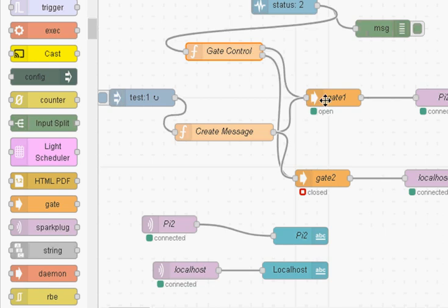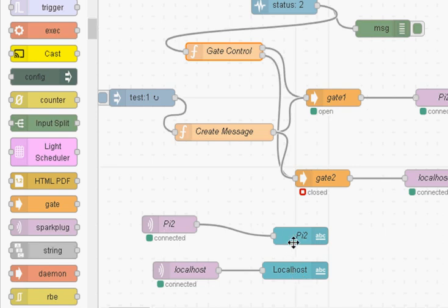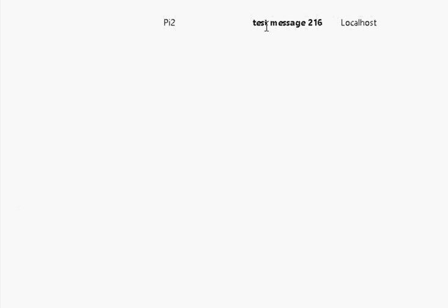So output1 which is message goes into this gate here and that one goes into that gate there. Now I've got a test message going through here so we can actually see it. And I've also got a couple of user interface nodes so I can display it. Now if I just go and show you that, it shows you here PI2 and test message217.